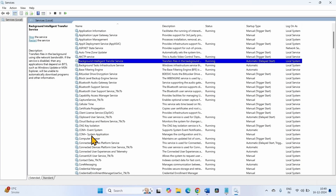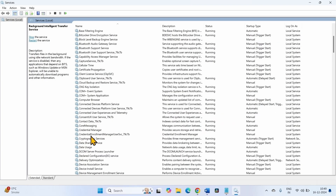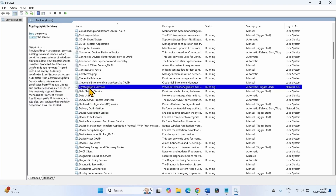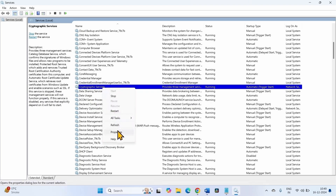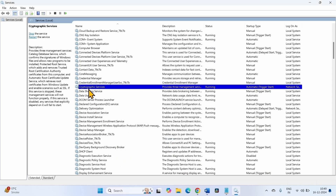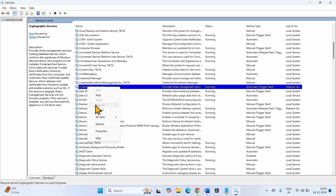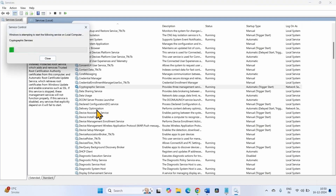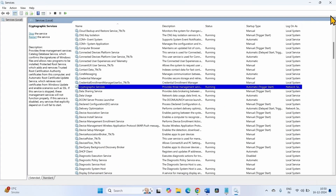Now come to Cryptographic Services. Right-click on the service and select Properties. The startup type is Automatic here, so nothing is needed. The service status is Running. If it is not running on your computer, click on Start, then OK. Right-click on the service and select Restart. Close the Services window.